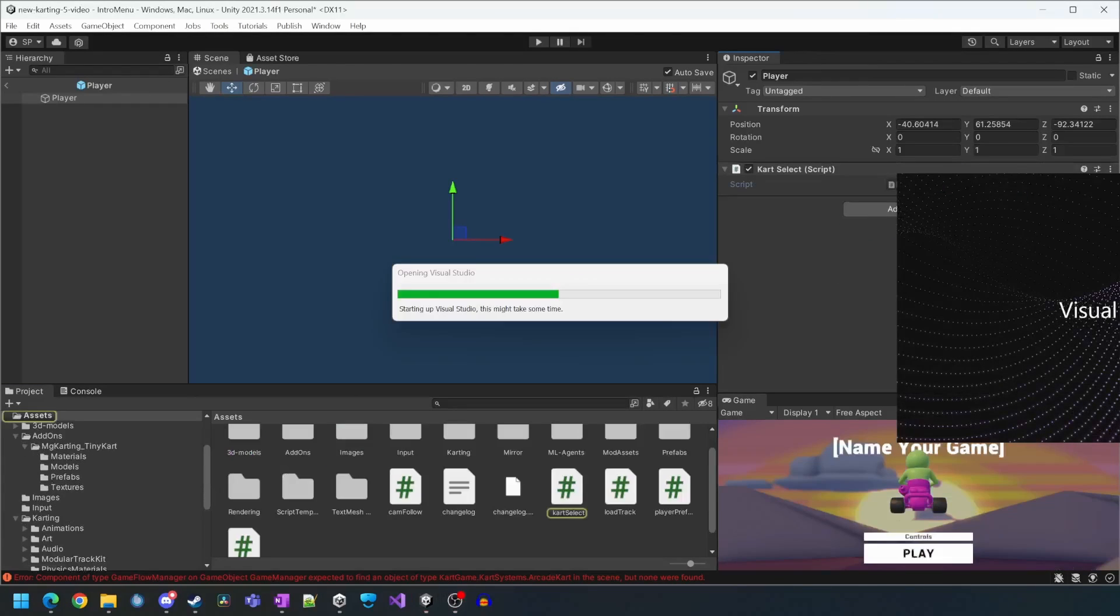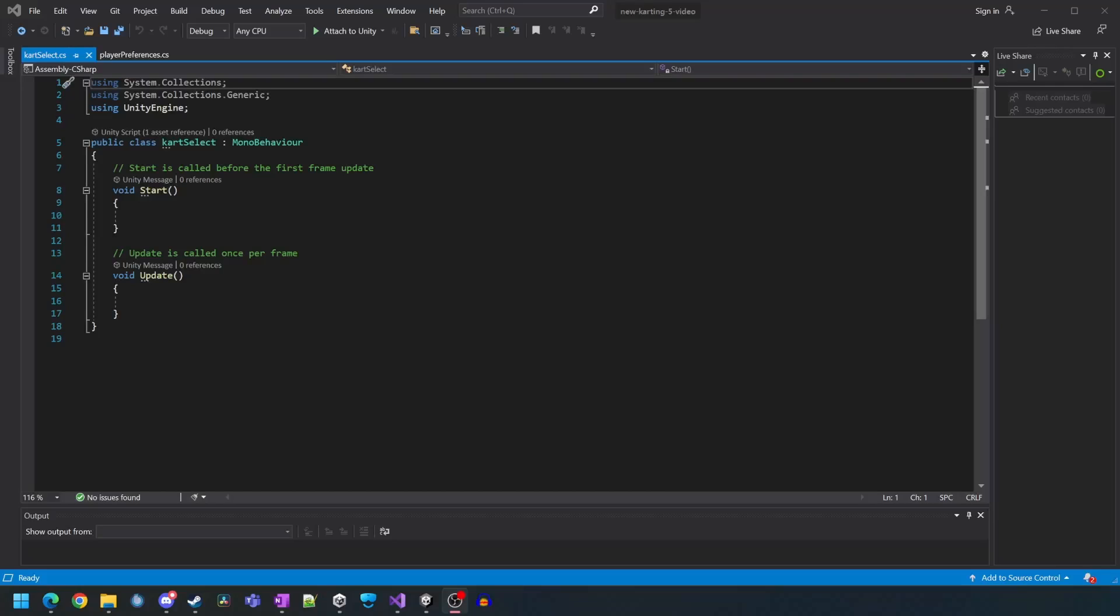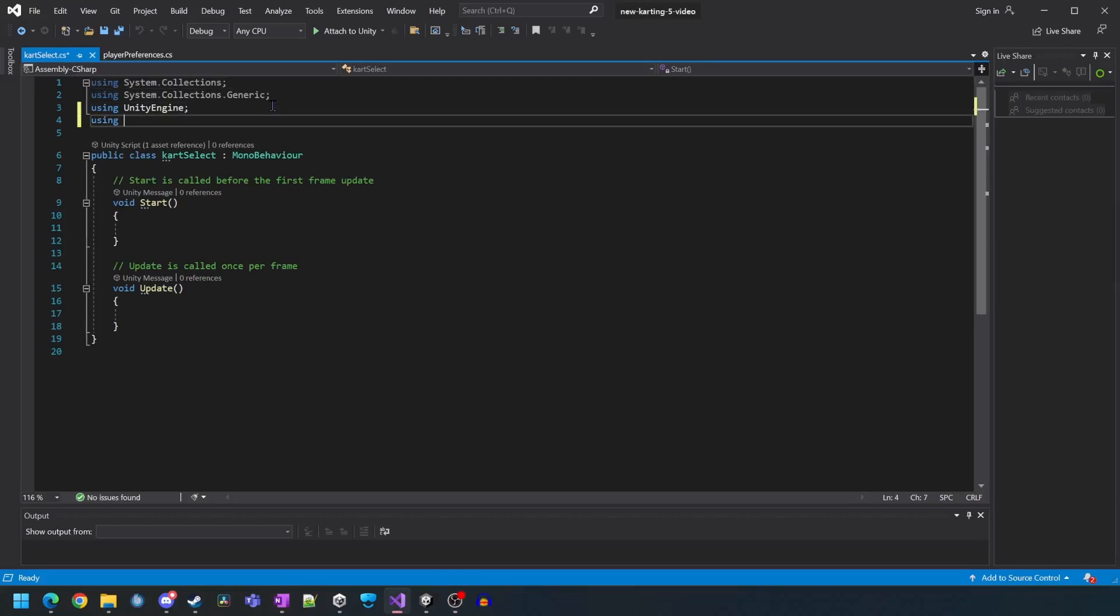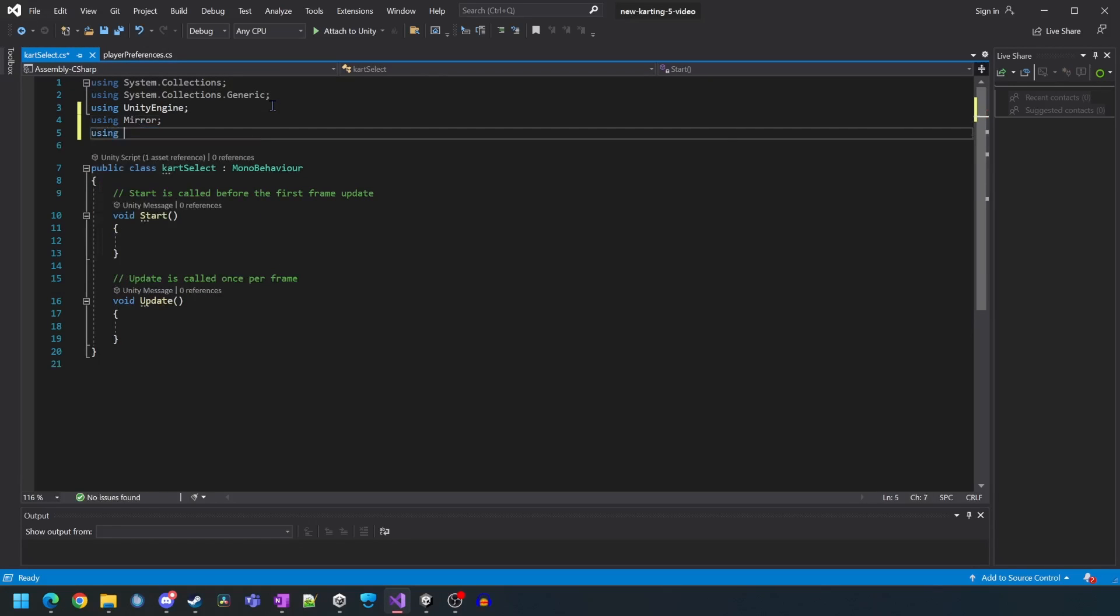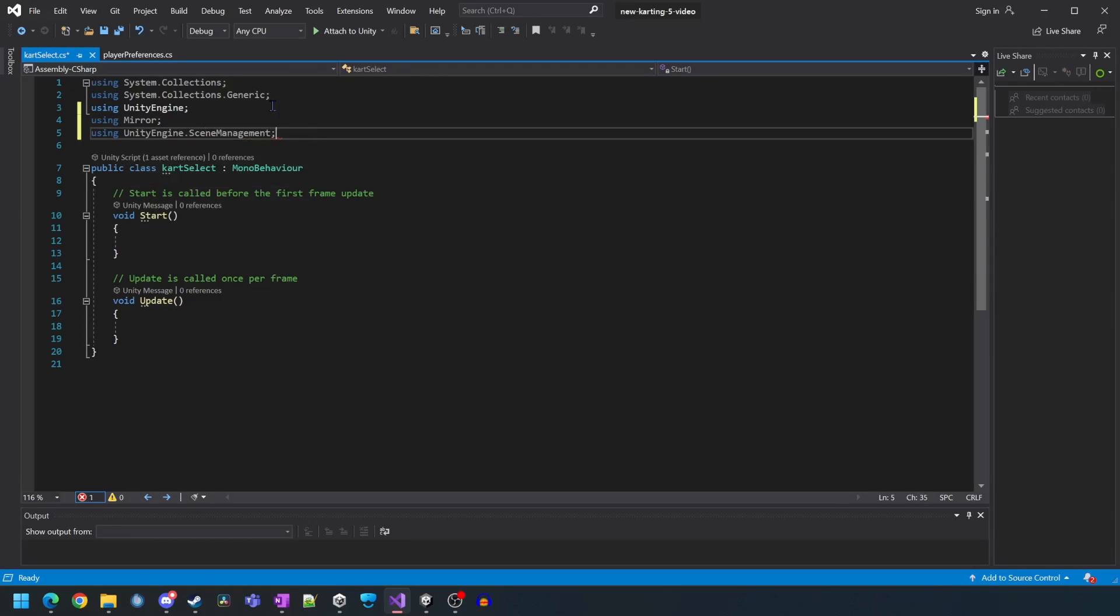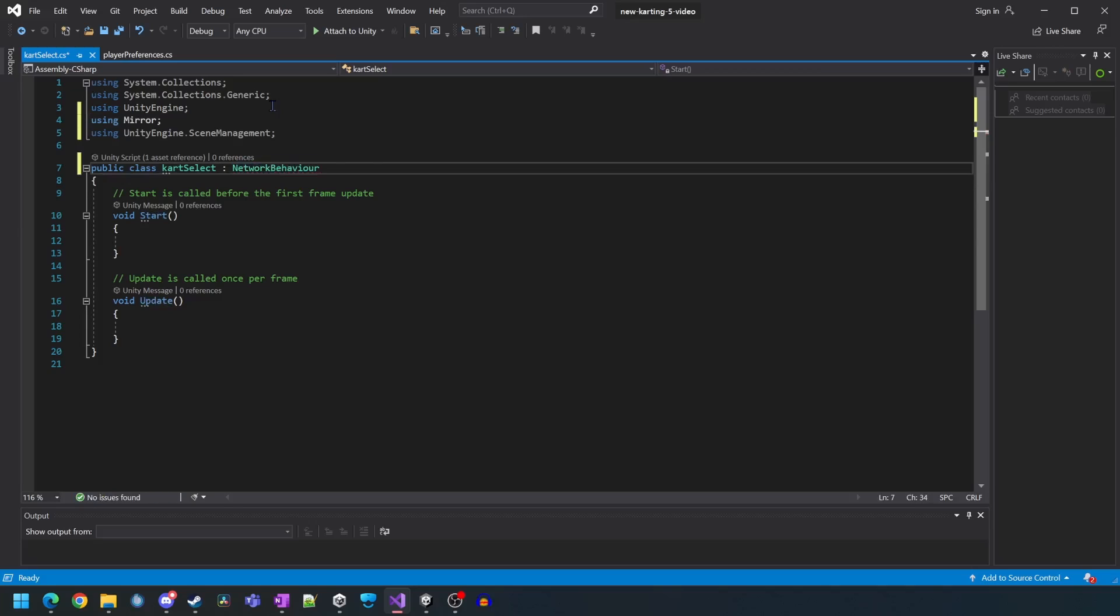Now we'll just open it up. This script will do most of the heavy lifting in terms of selecting the cart and spawning it into the scene. Once the script is loaded we'll get it to use mirror as well as the scene management classes and then we'll change it from mono to network behavior.